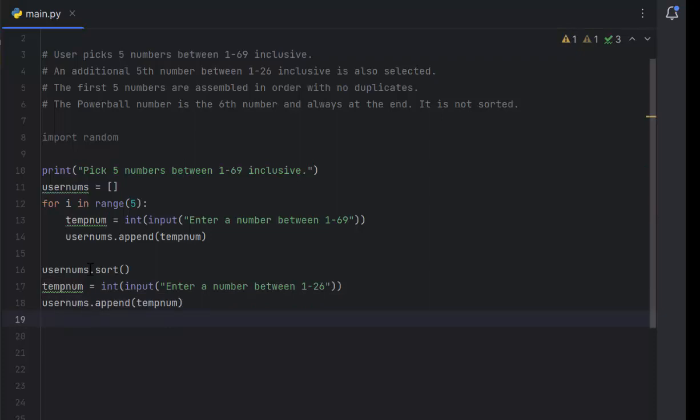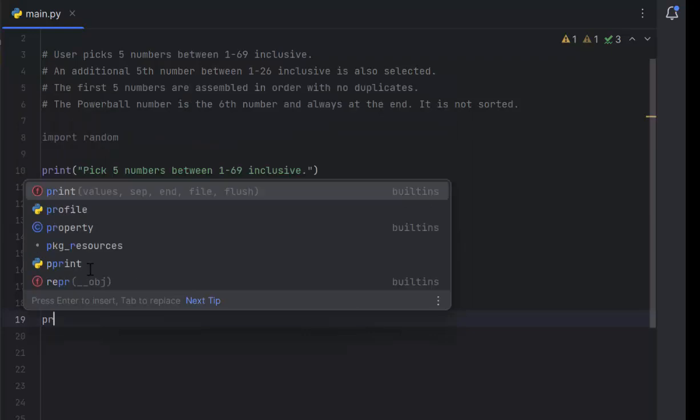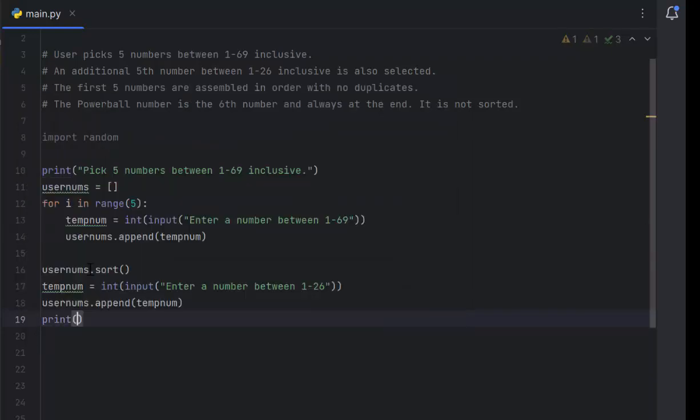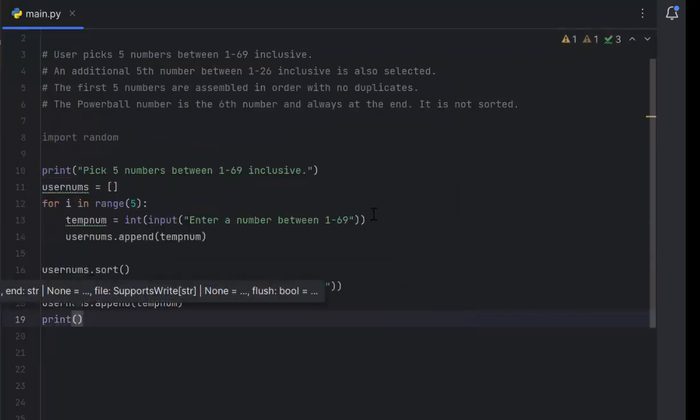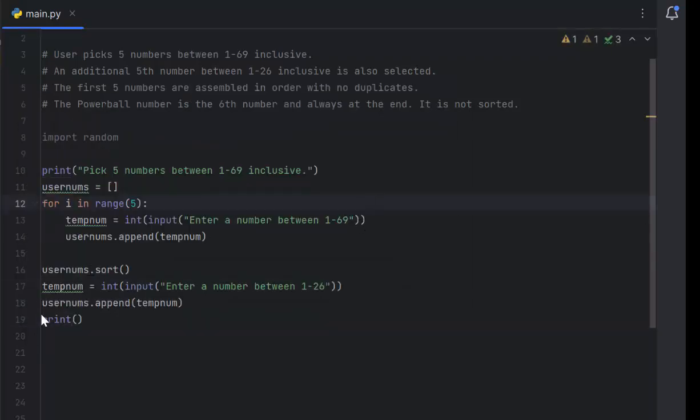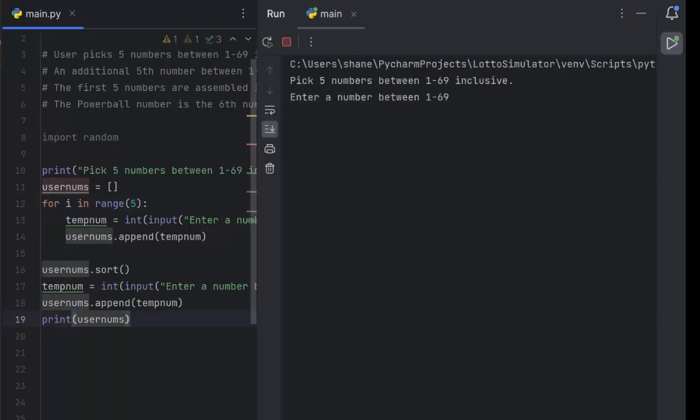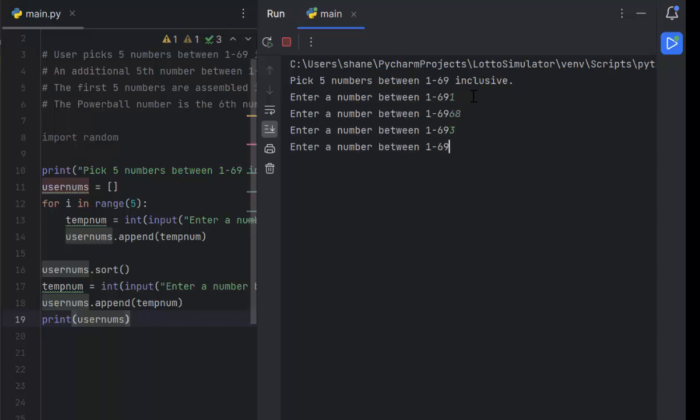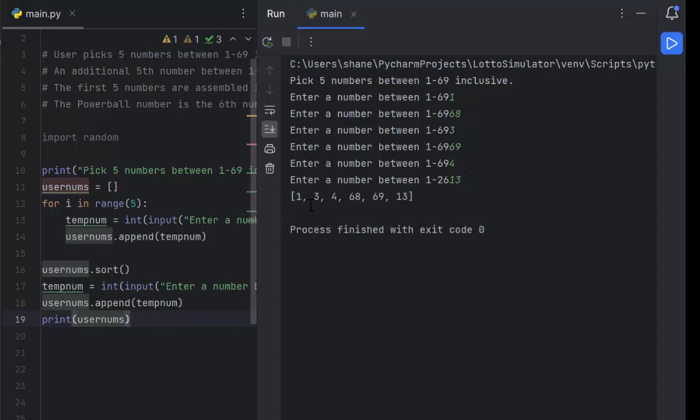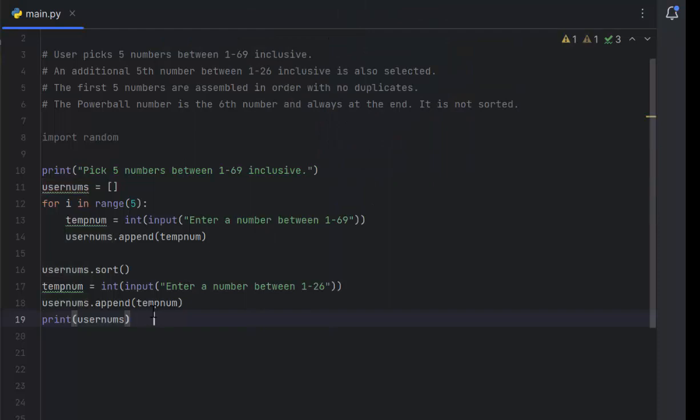We need to make sure the numbers are showing up in order. So we'll print. Here's how you print an entire list: you type in the name of the list, and that's it. So we'll pick numbers between 1 and 69. I'll do 1, 68, 3, 69, 4. Then for the Powerball number I'll do 13, lucky number 13. This should show up in order with 13 at the end. And it does: 1, 3, 4, 68, 69, 13. It works just like the lotto registration slip. You can leave line 19 in there if you want, we're just doing it for testing purposes.